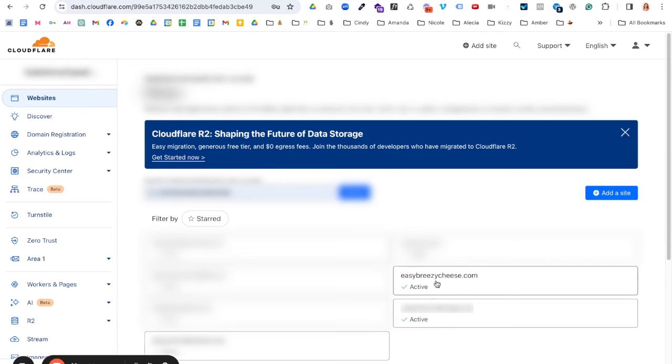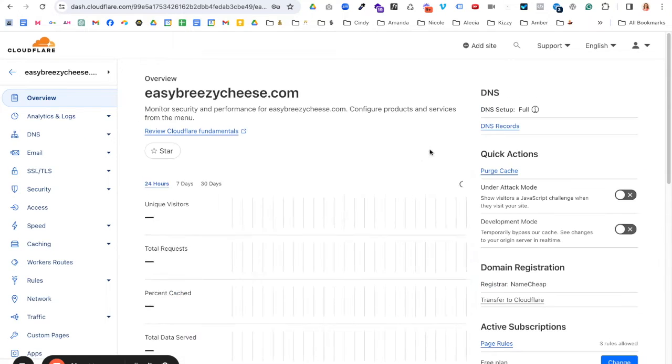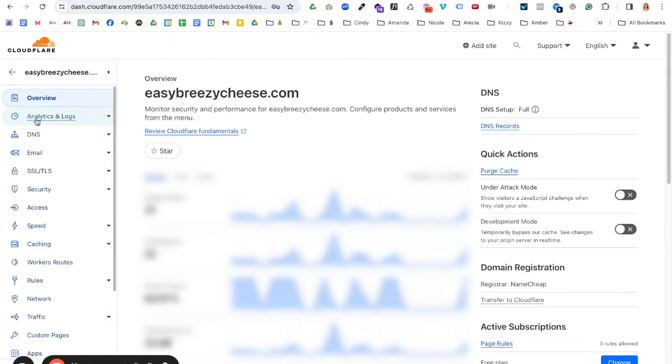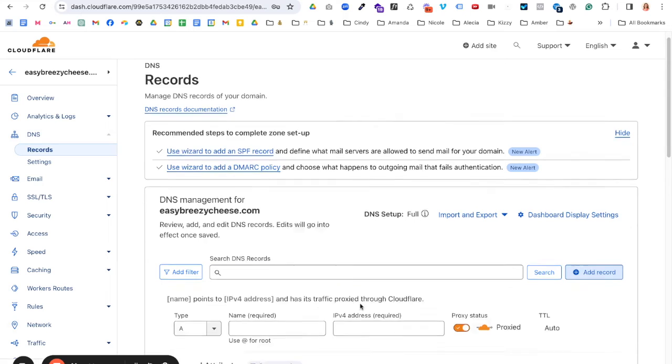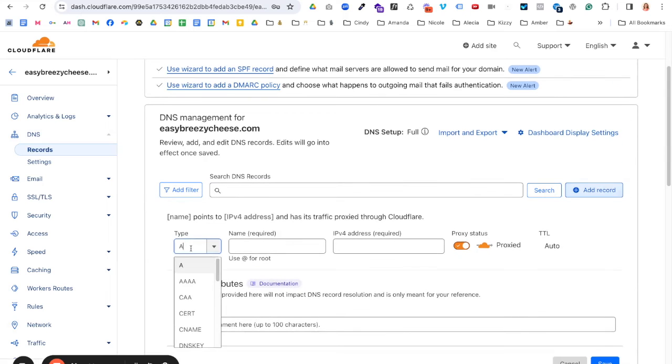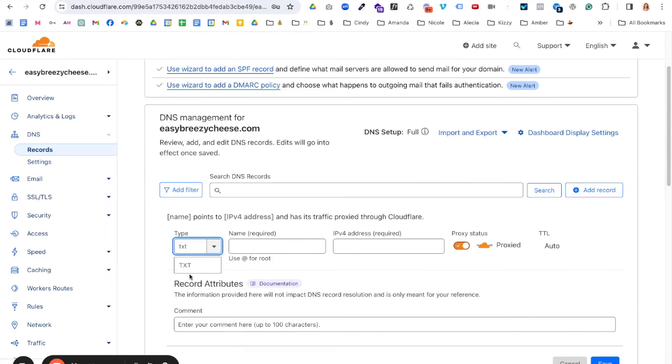Okay. So once I'm inside, I'm going to select the domain that I am setting this up for. And next I'm going to click on DNS over on the left-hand side. Next we're going to add a new record and this record type is a text record.